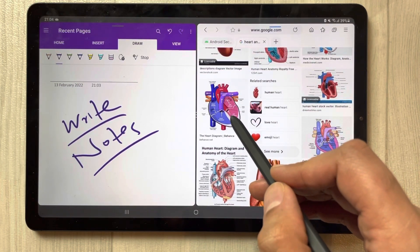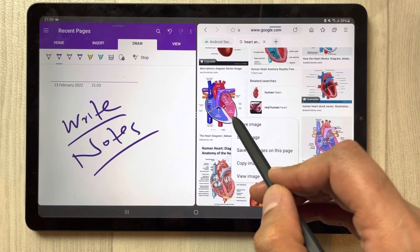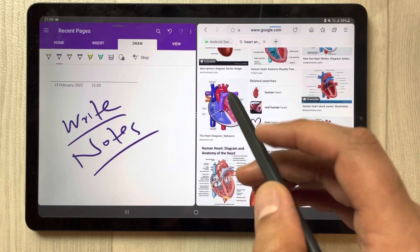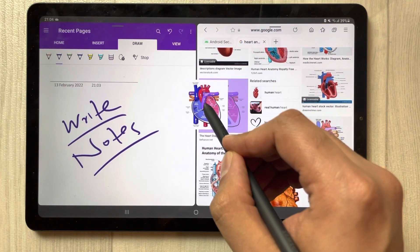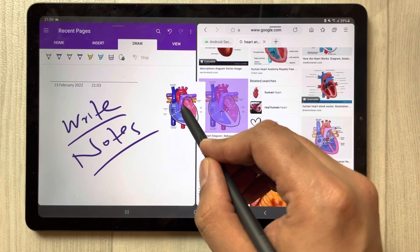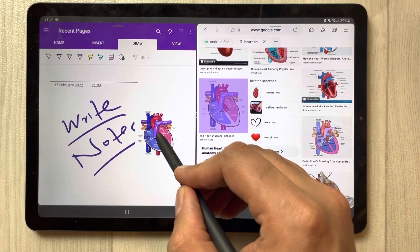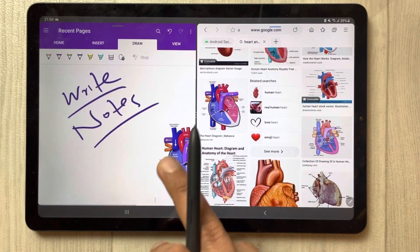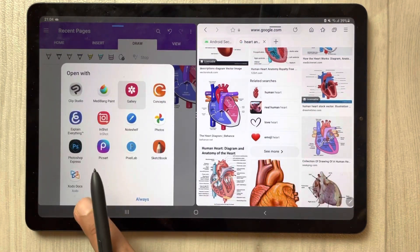Now I want to insert it into my notes. I simply hold it like this — just hold it — and then simply drag it. You can see I'm dragging it to my Microsoft OneNote page and the image comes over here.